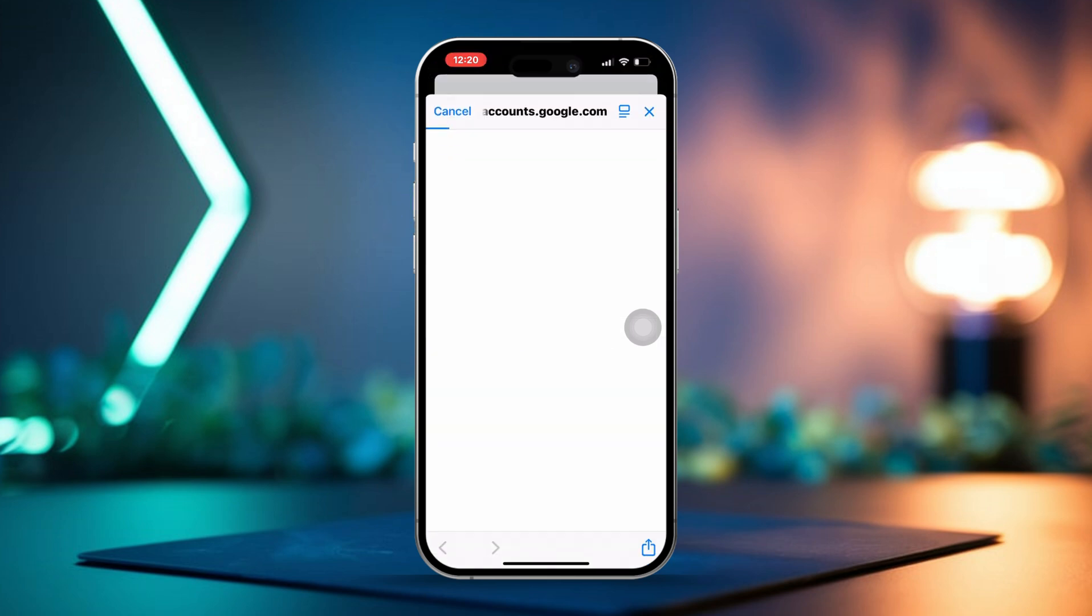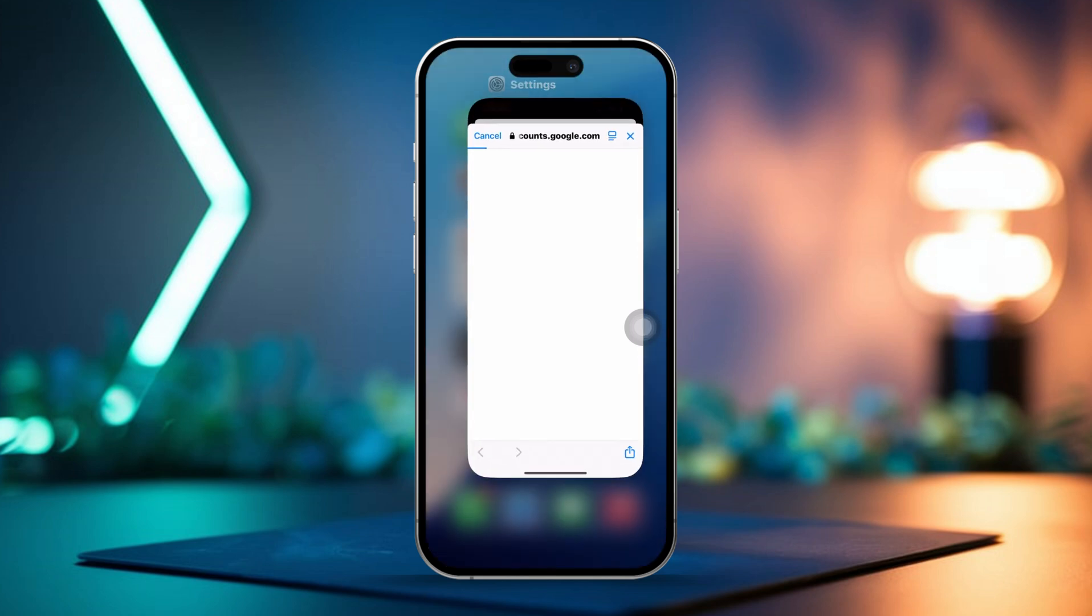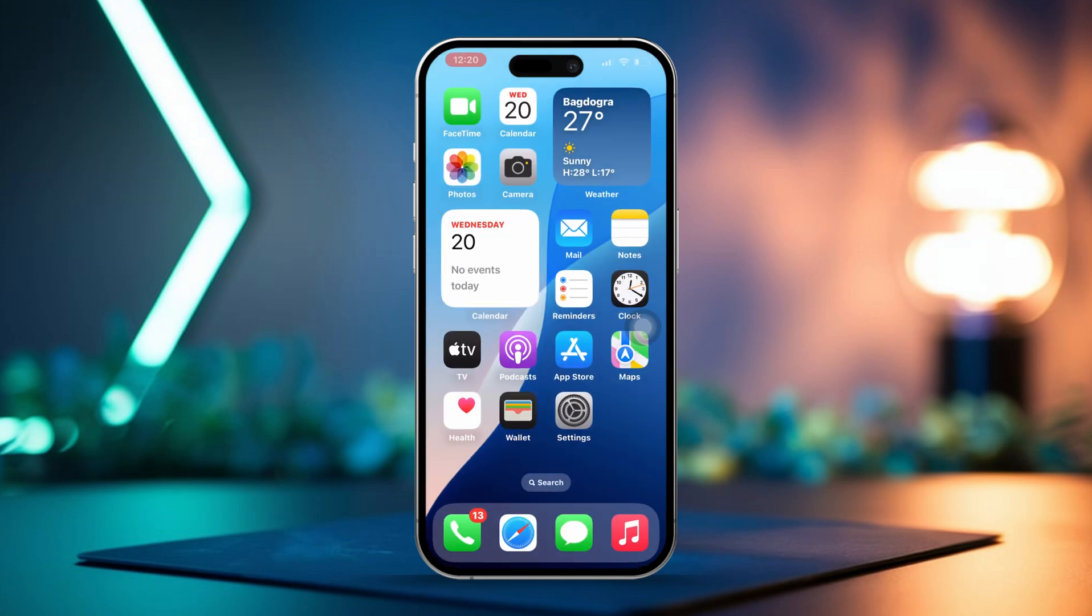Now go ahead and add your Google account here. Once you've added your account, make sure you enable the Notes option from this screen.